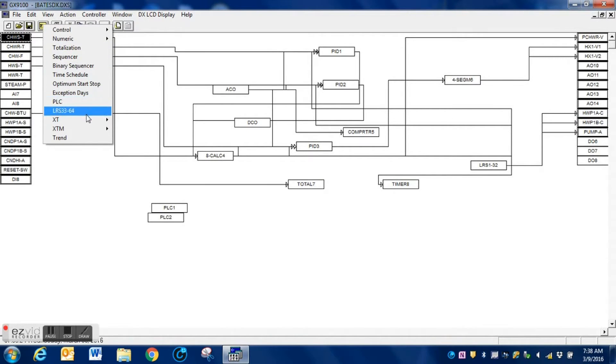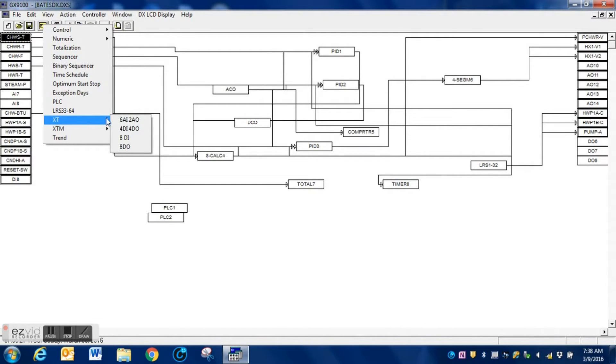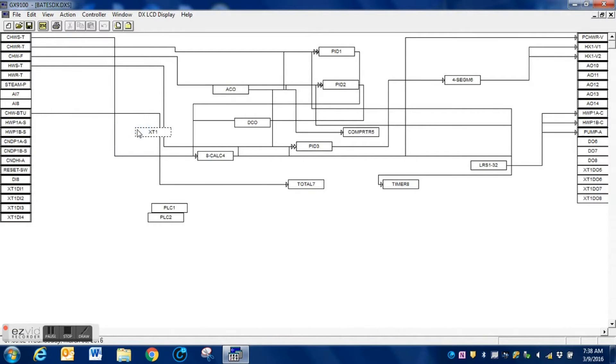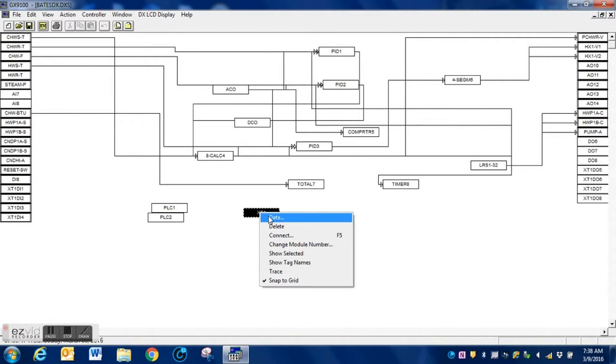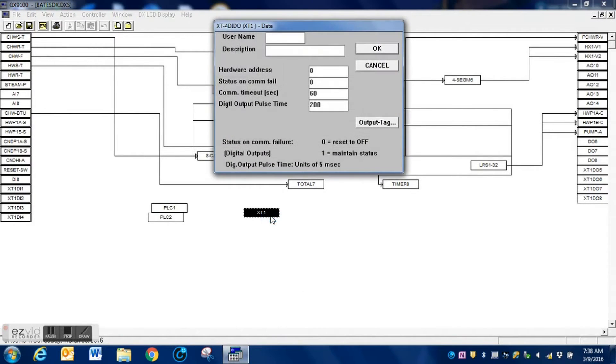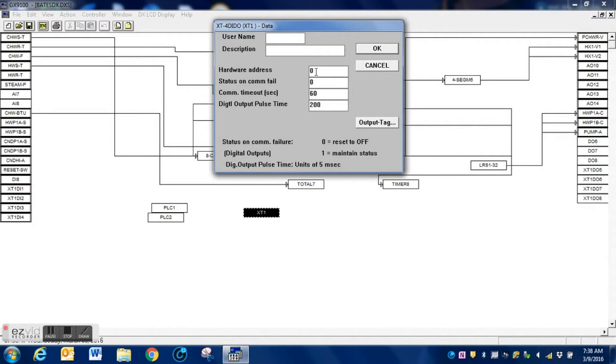We will tell it that it's going to be a 4D IDO module, which is what we're using. We're going to be using this to grab some points from a power meter, so you select that option. It will pop the inputs and outputs onto your screen, as well as the XT module itself will be attached to your mouse. Just drag it and drop it somewhere on your screen.